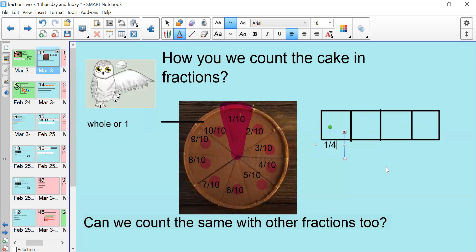We can also count backwards in fractions as well. So you could start with 10 tenths, 9 tenths, 8 tenths, 7 tenths, 6 tenths, 5 tenths, 4 tenths, 3 tenths, 2 tenths, and 1 tenth.